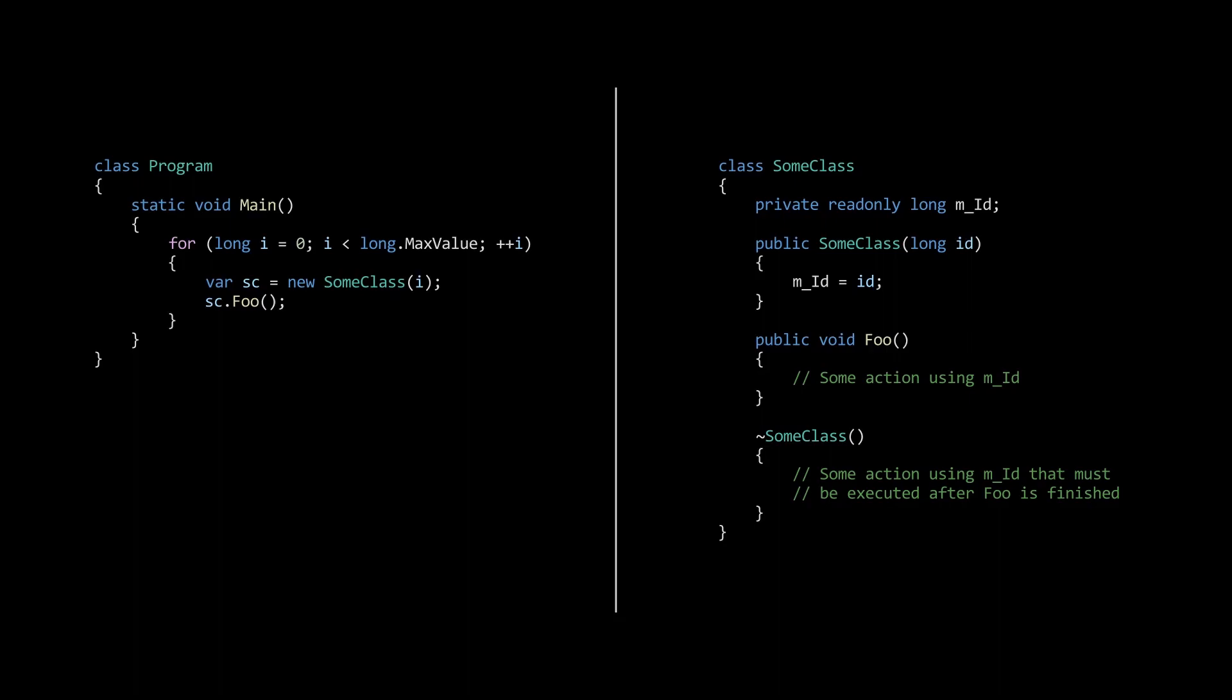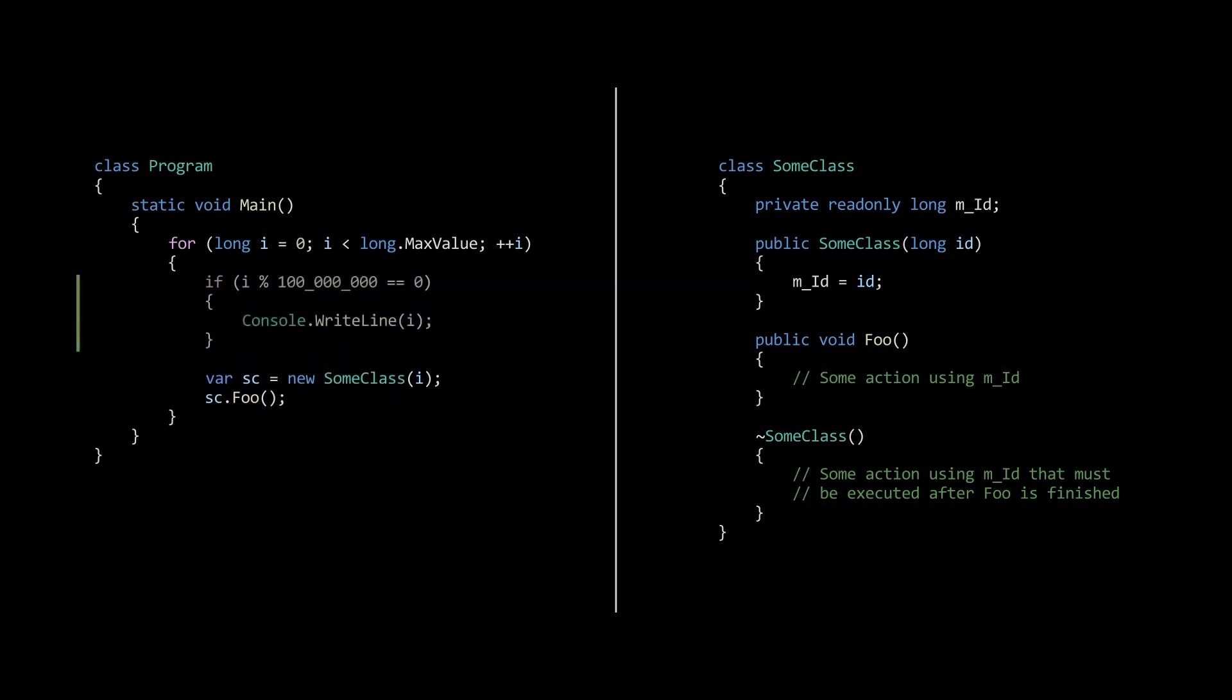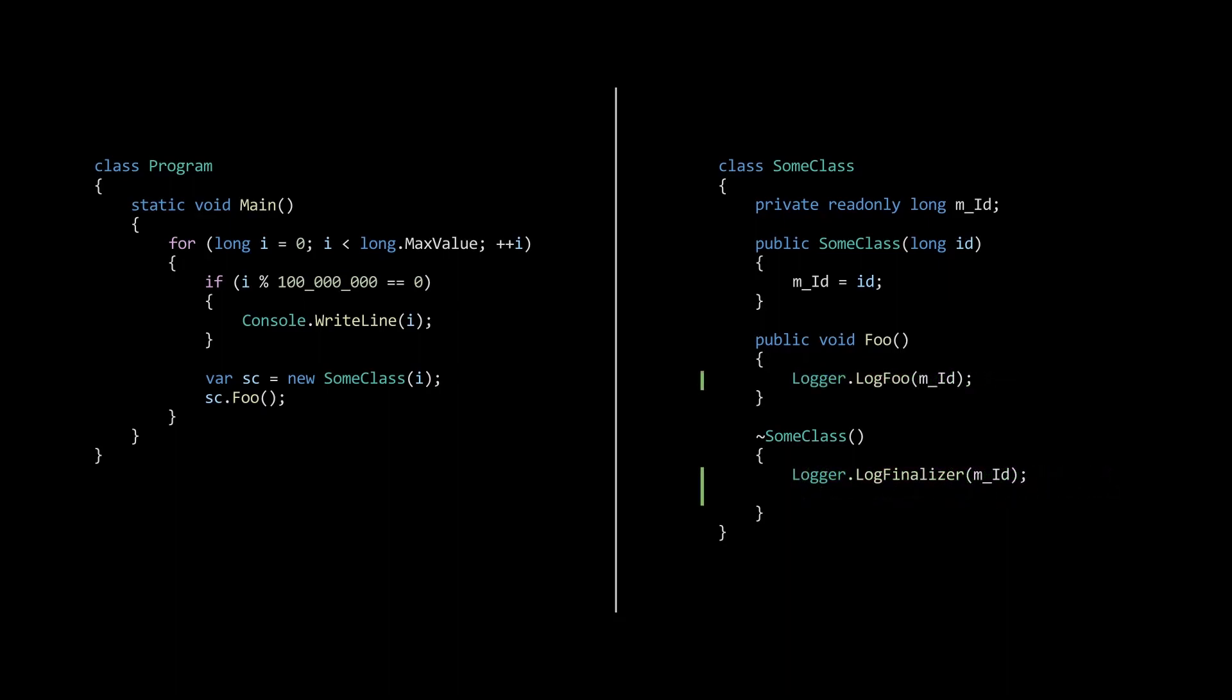To show that it actually fails, let's add some progress output to the console every 100 million iterations. Next, since it's important that the finalizer happens after the call to the foo function, we will also log these events to some logger.